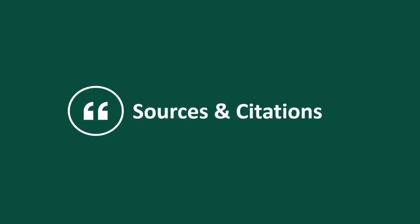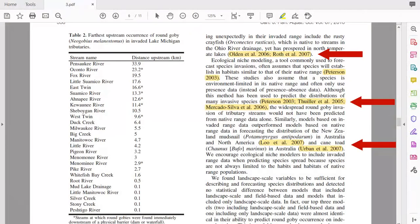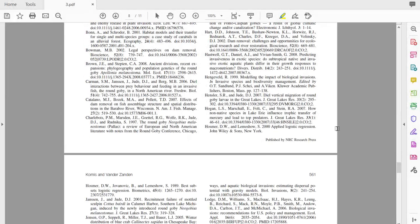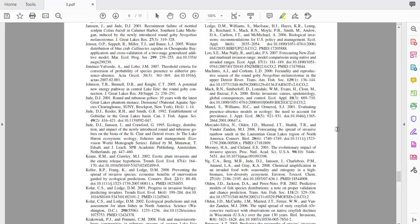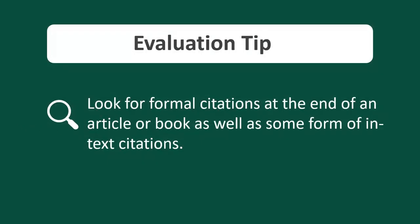The last characteristic we will look at is sources and citations within scholarly sources. Scholarly sources will always formally cite their sources. Depending on the citation style, the source will either have in-text citations or footnotes within the article, and there will always be a formal bibliography, works cited, or reference list at the end. When evaluating, look for formal citations at the end of the article as well as formal in-text citations or footnotes.